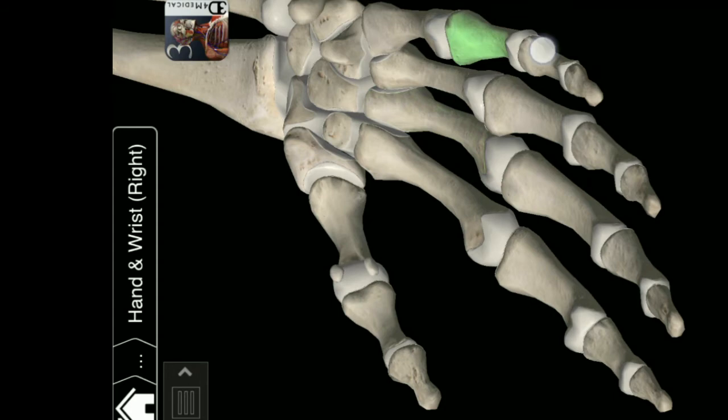Intermediate phalanx. Distal phalanx of fifth digit of hand. Proximal phalanx of fourth digit of hand. Intermediate phalanx of fourth digit of hand. Third digit of hand.